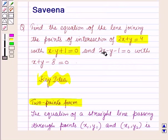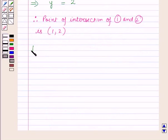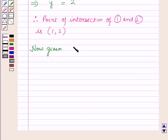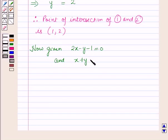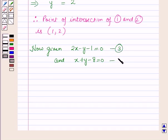Now we have to find the point of intersection of the next two lines. Given the equations: 2x - y - 1 = 0 and x + y - 8 = 0. Let us name them as equation 3 and equation 4.